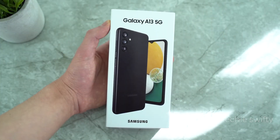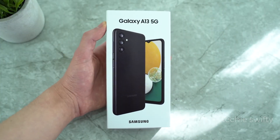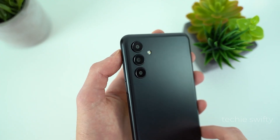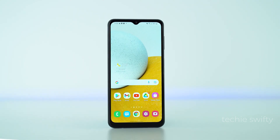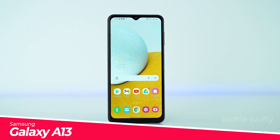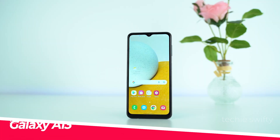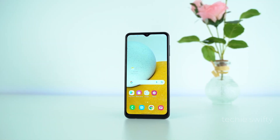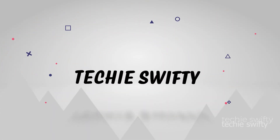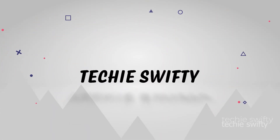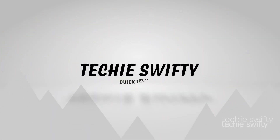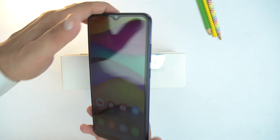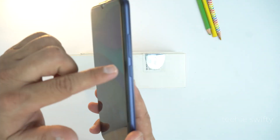Hey, what's up guys! Today in this video I will show you how to capture your display or how to take a screenshot on your Samsung Galaxy A13. Basically, there are two methods to take a screenshot on your Samsung Galaxy A13.